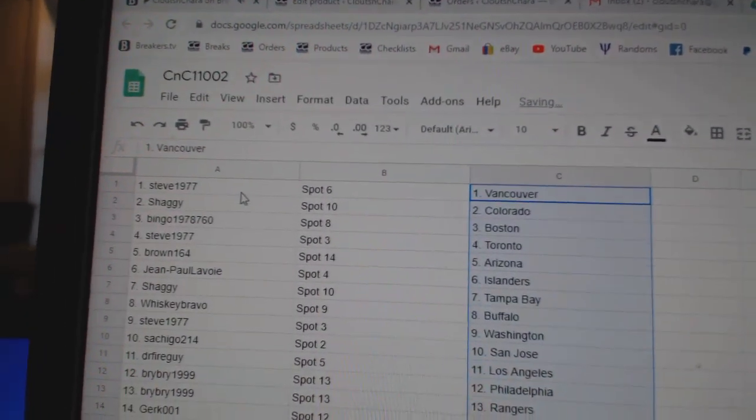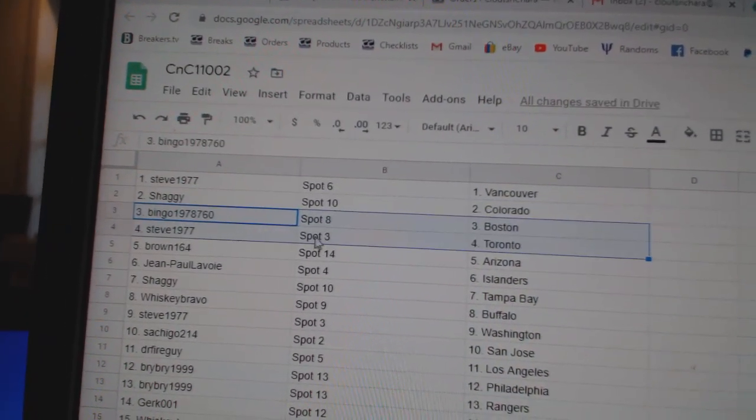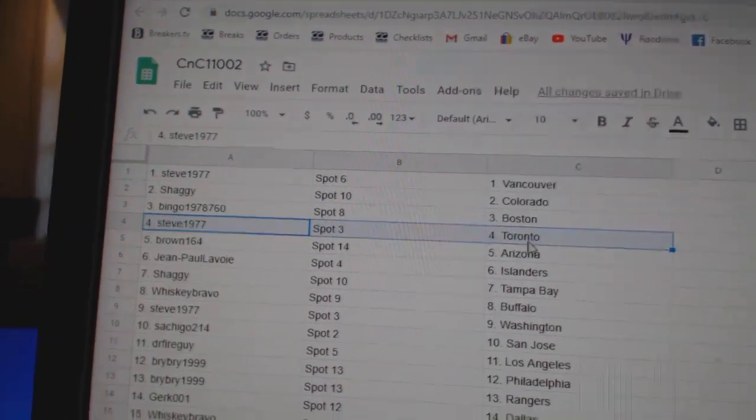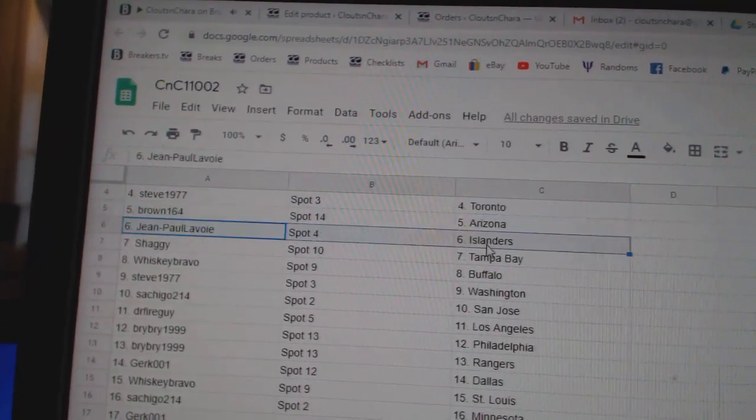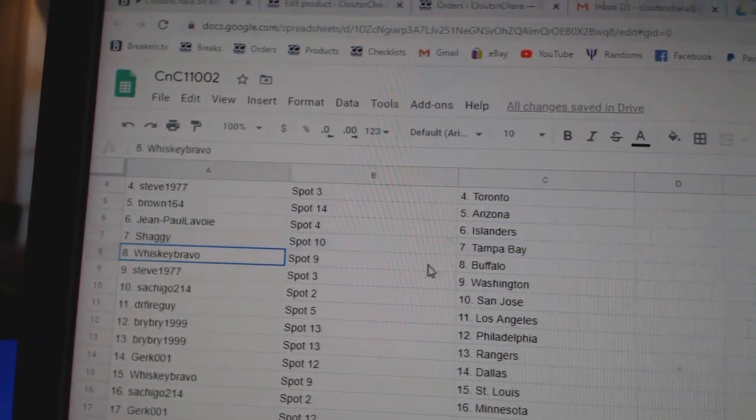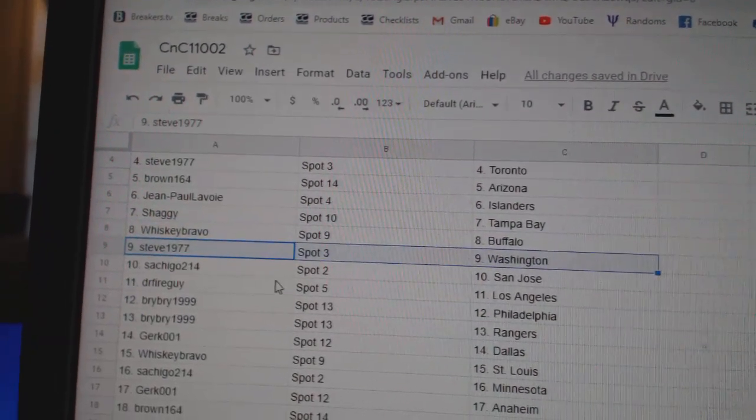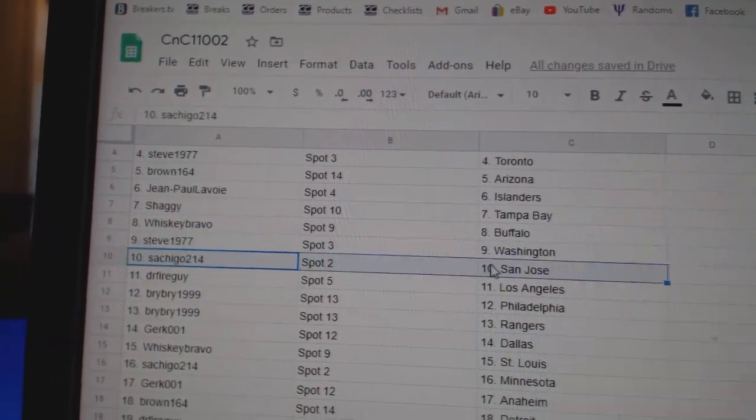Steve's got Vancouver. Shaggy, Colorado. Bingo, Boston. Steve's got Toronto. Browns, Arizona. Jean-Paul's Islanders. Shaggy, Tampa. Whiskey's got Buffalo. Steve's got Washington.